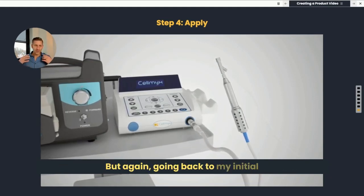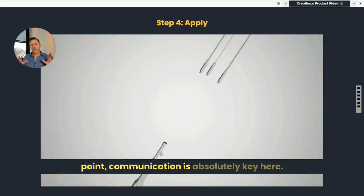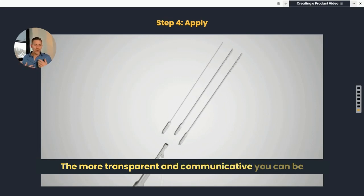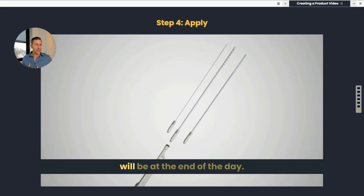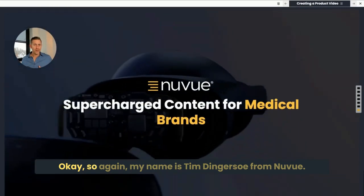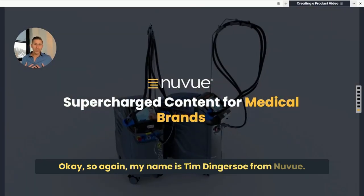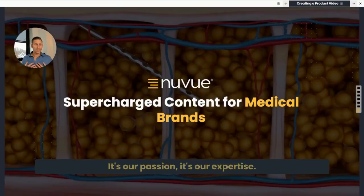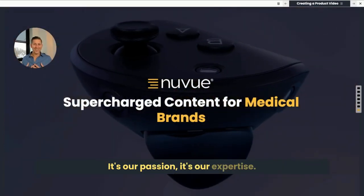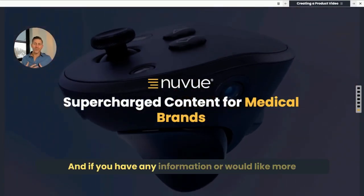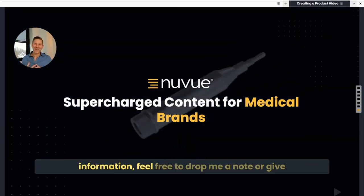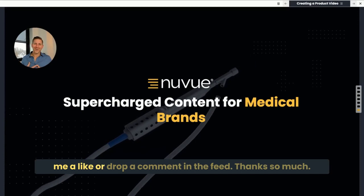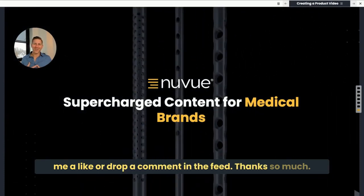Going back to my initial point, communication is absolutely key here. The more transparent and communicative you can be with your production partner, the better the results will be at the end of the day. My name is Tim Dingerson from NewView. This is what we do — we create supercharged content for medical brands. It's our passion and our expertise. If you'd like more information, feel free to drop me a note, give me a like, or drop a comment in the feed. Thanks so much, bye.